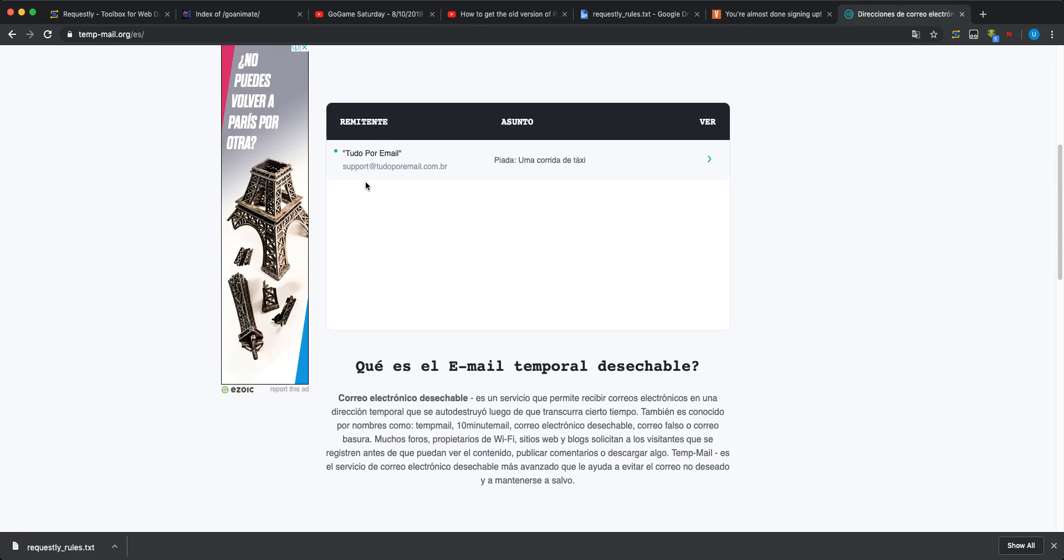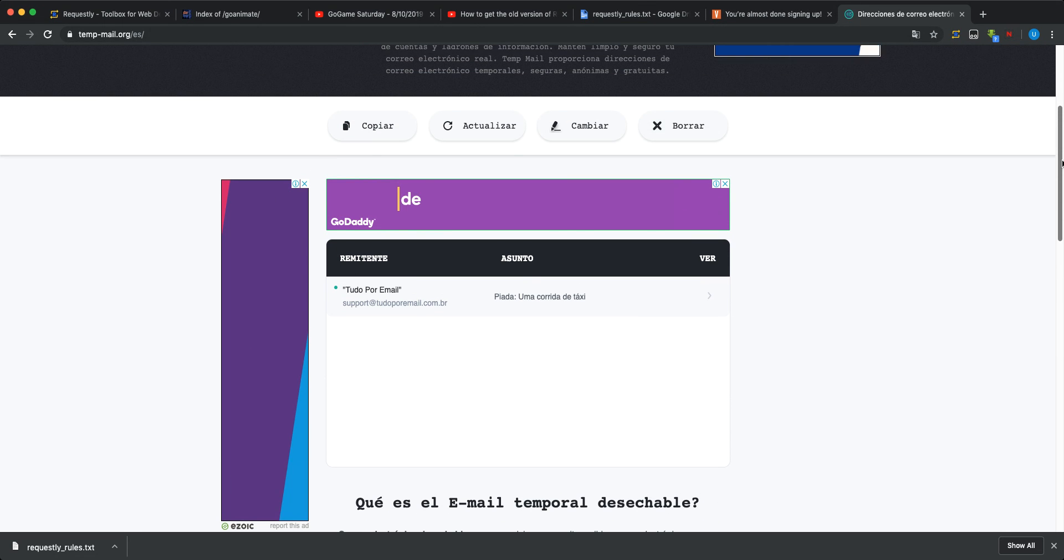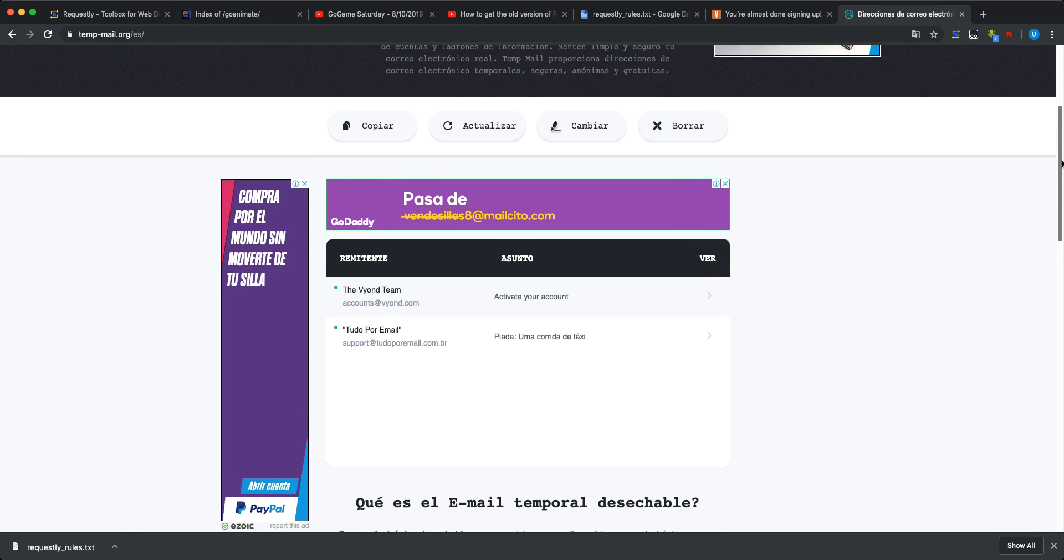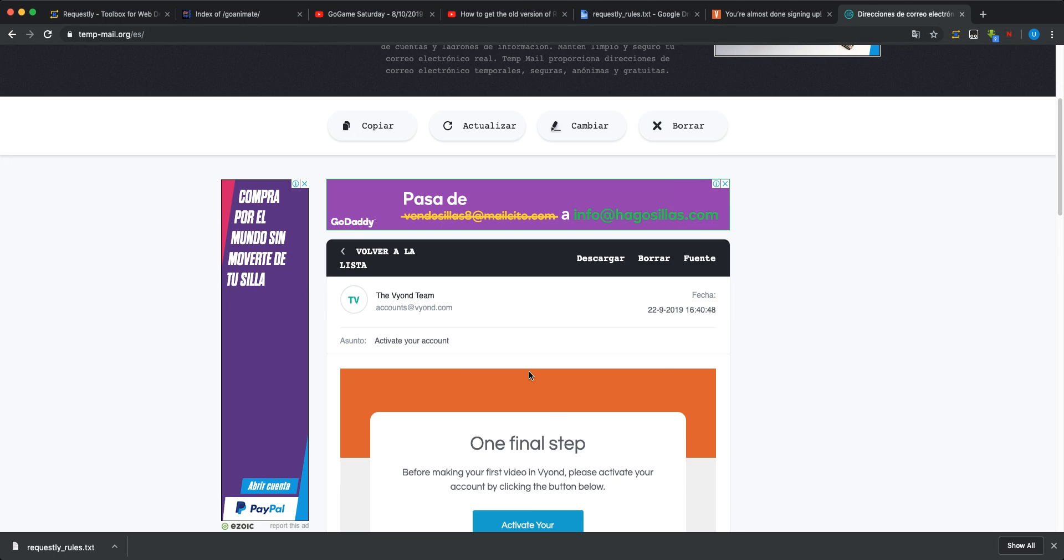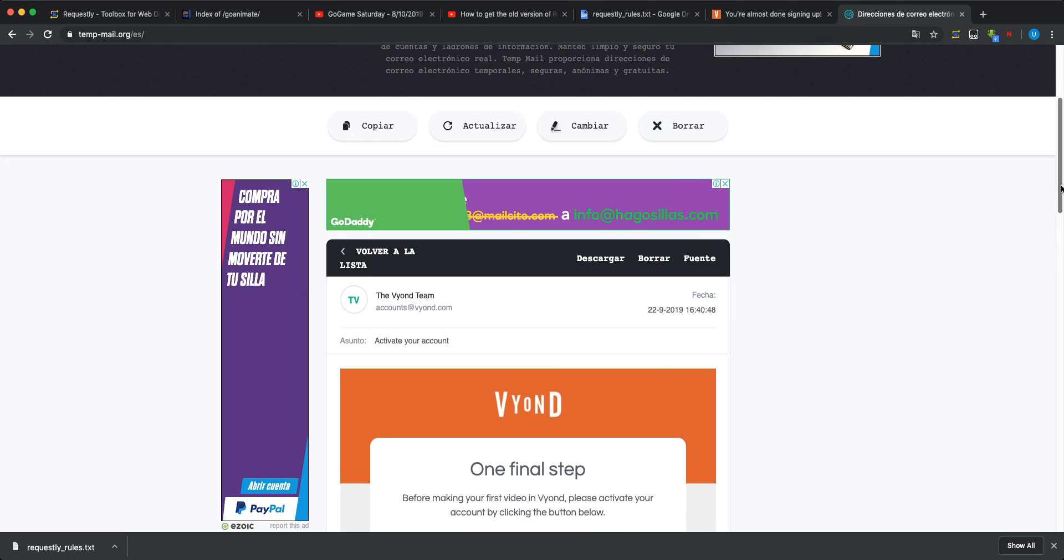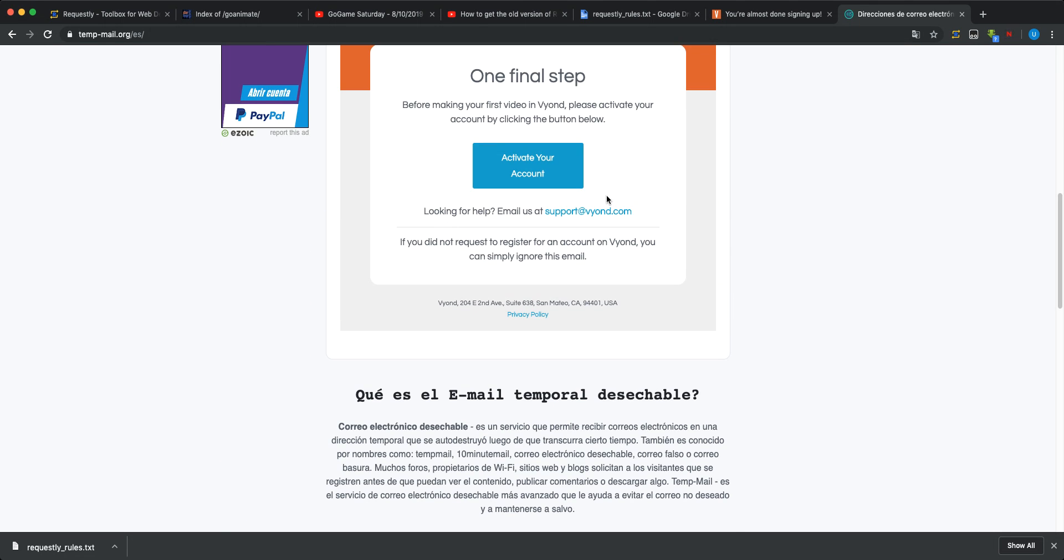Let's wait until the Vyond account gets created. All right, it's right over here. And let's go.